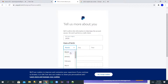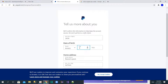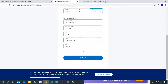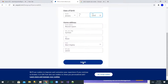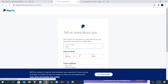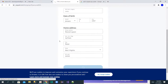Continue filling in your business details — your birth month, day, and year. Submit this information and you should see a confirmation that it looks good.